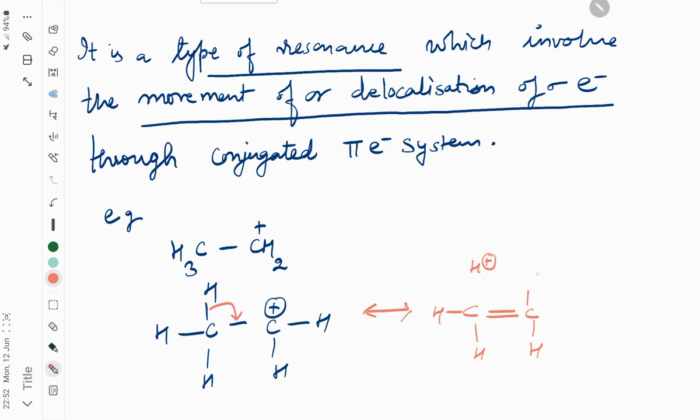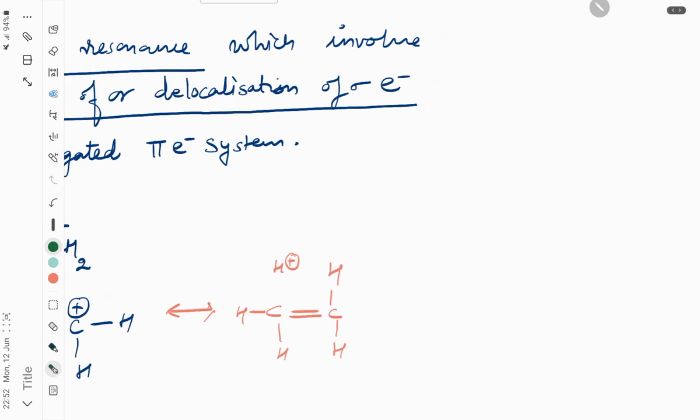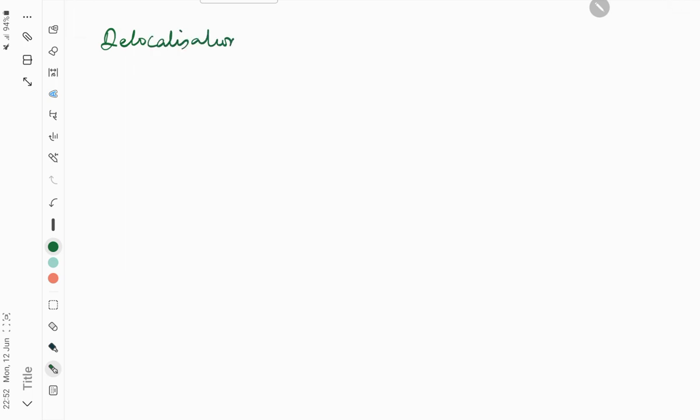The structure forms like this. Due to this bond shifting, delocalization of sigma electrons takes place.